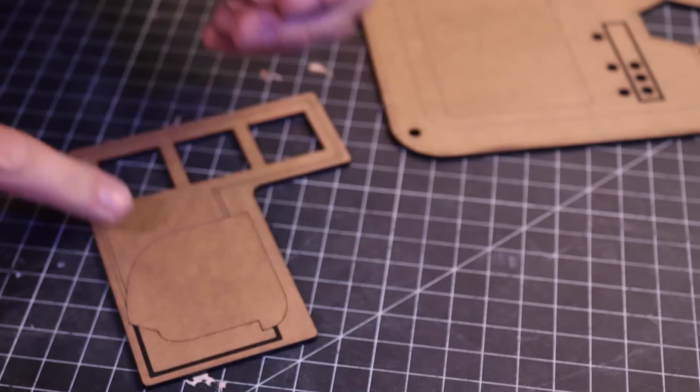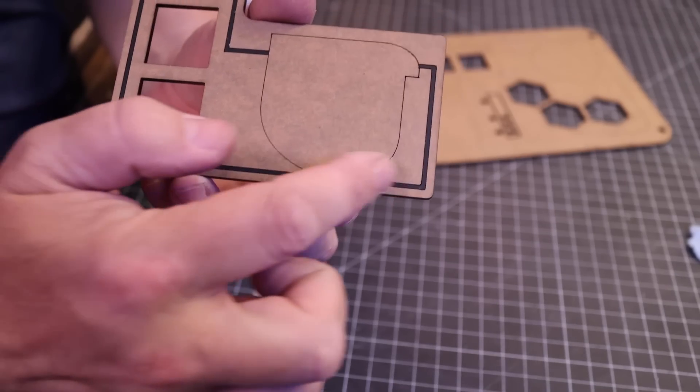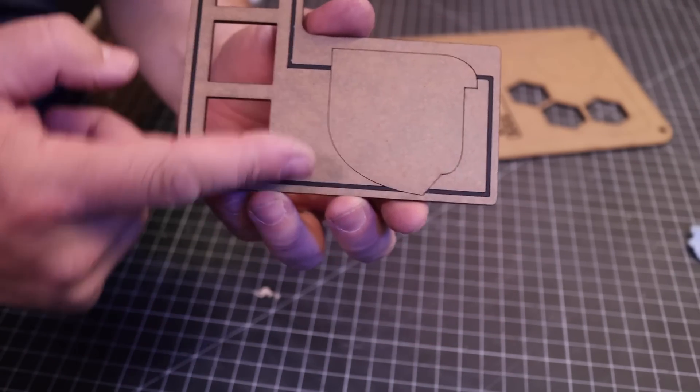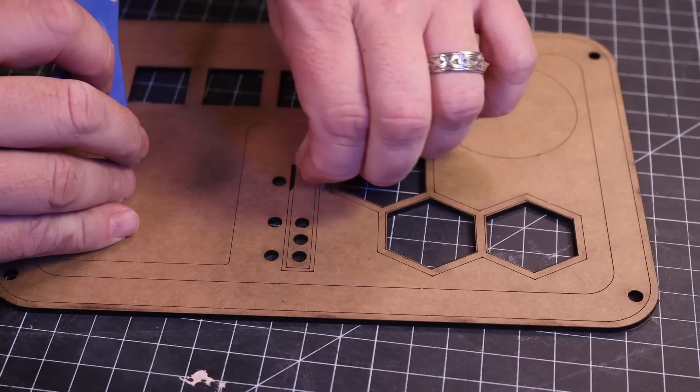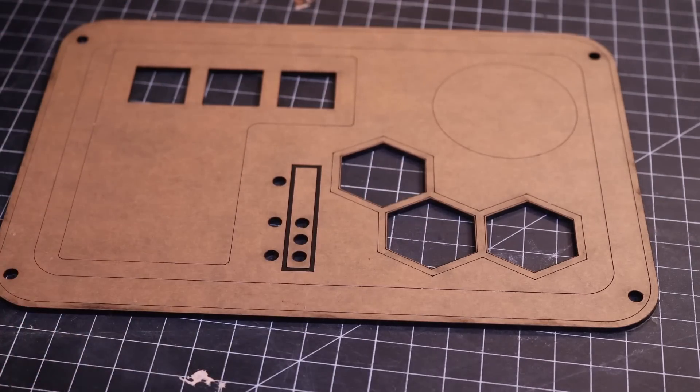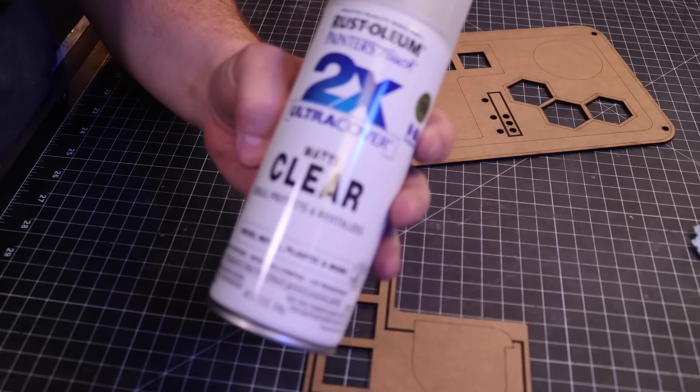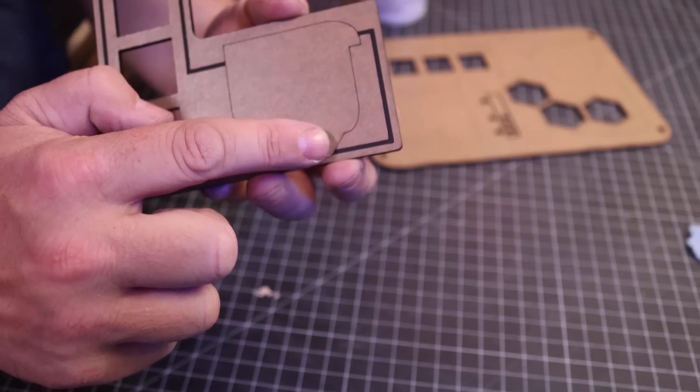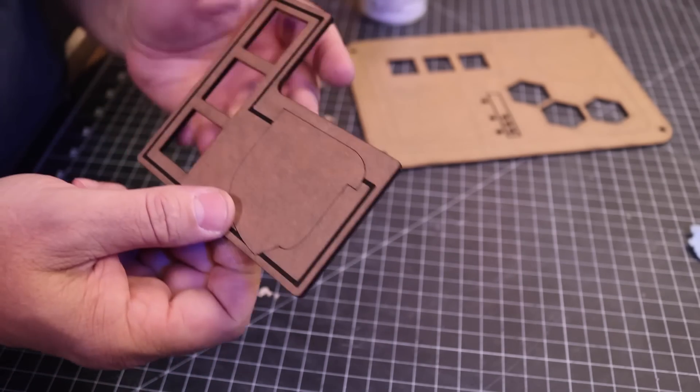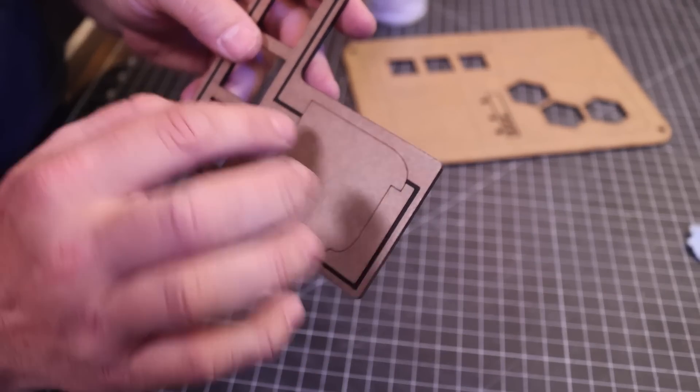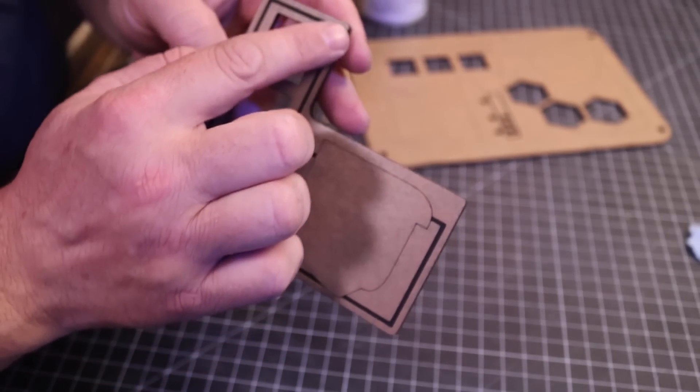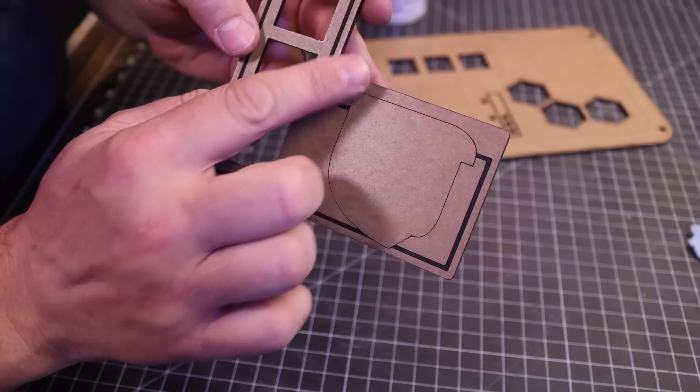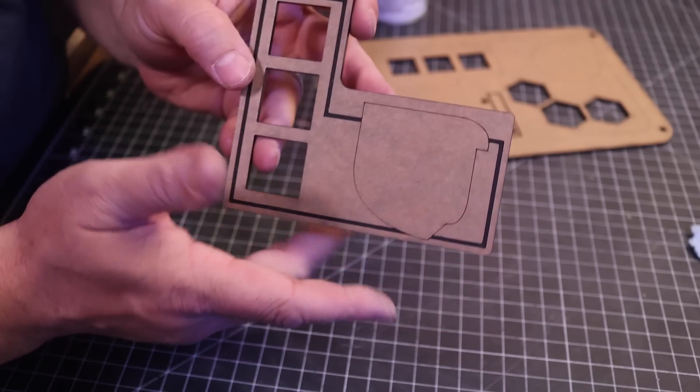When we laser cut, if we want to have pinstriping, we usually just score this area here, and then that allows us to peel that off and then we can spray that. And one thing I found is if you hit it with a little clear coat first, then it will seal all the edges of the area that you're painting white, the pinstriping, and then that doesn't let the paint bleed out.